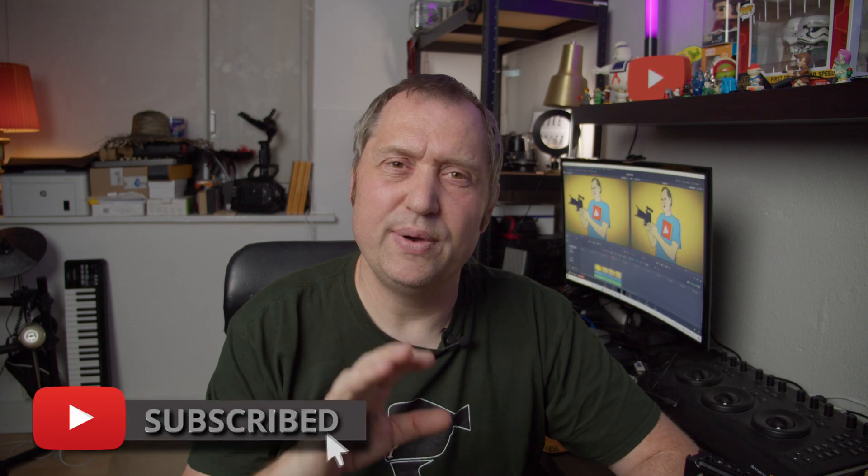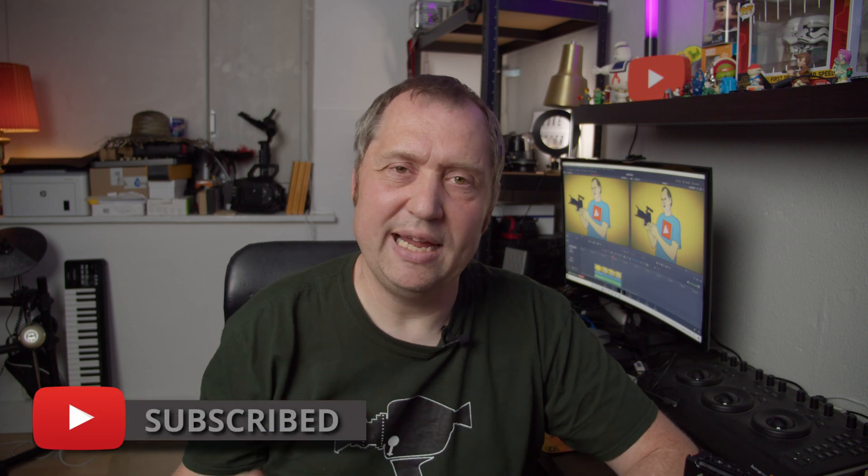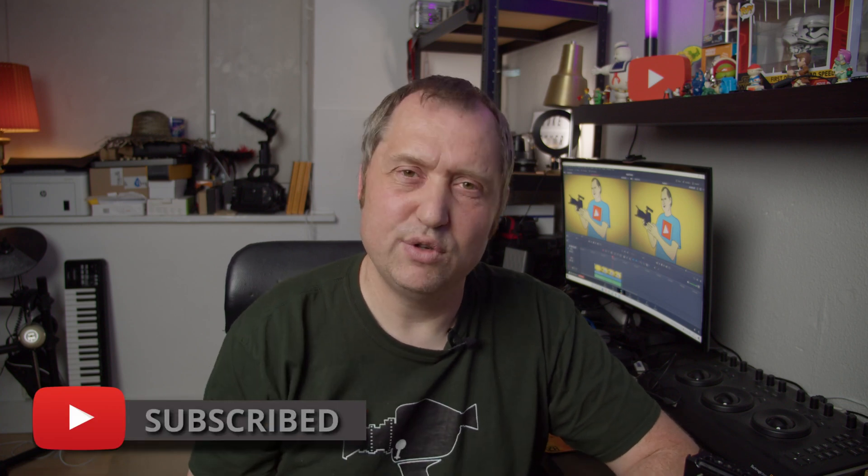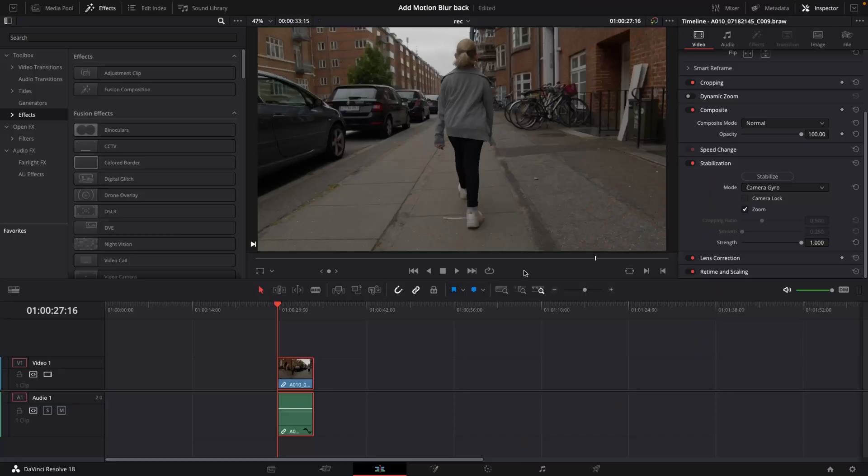So if for instance you have been using the new gyro stabilization and you used a higher shutter speed or a shutter angle, that motion blur is gone. This video I'll show you how you could add that back in inside of DaVinci Resolve 18. So let's get right to it.